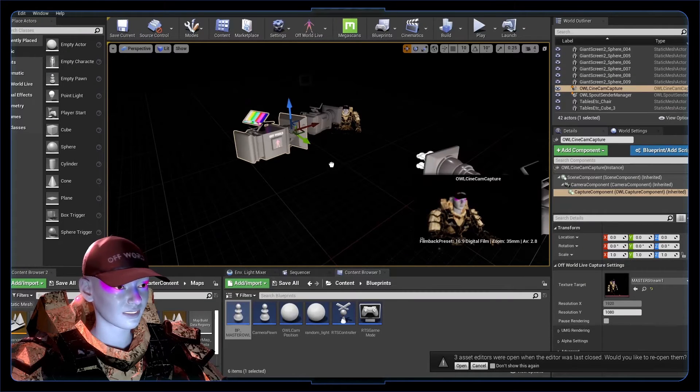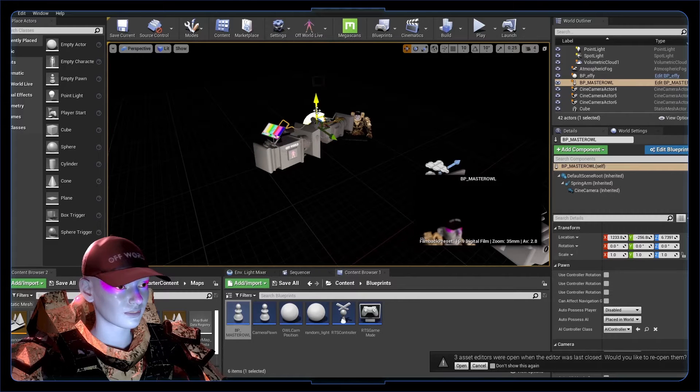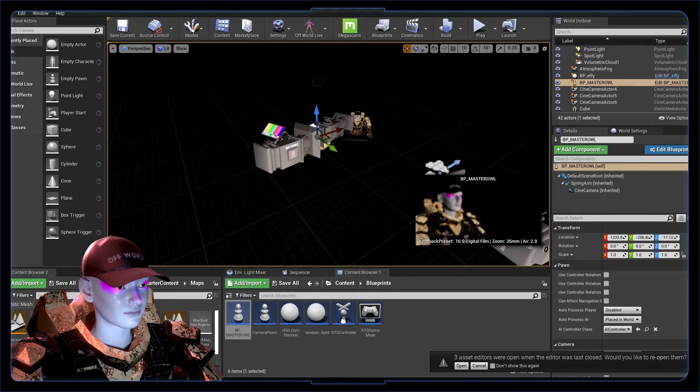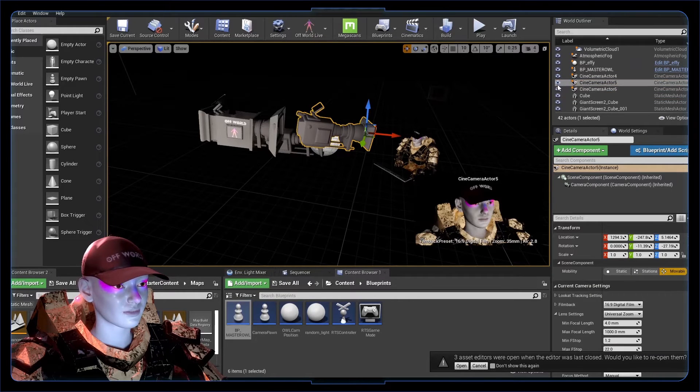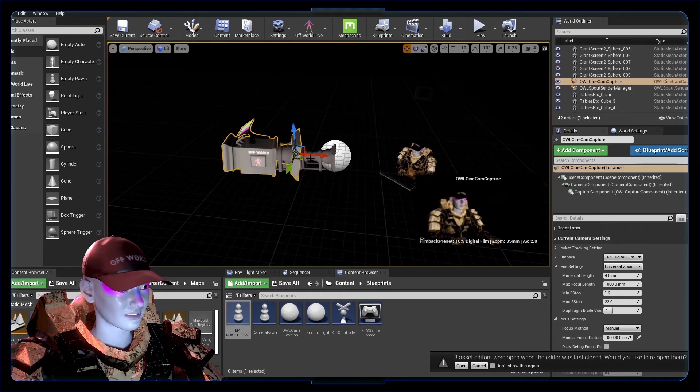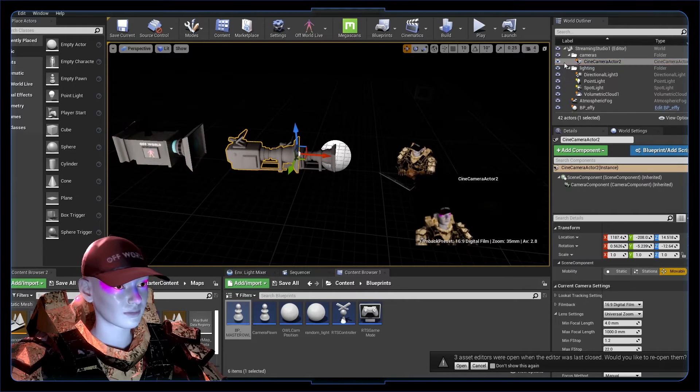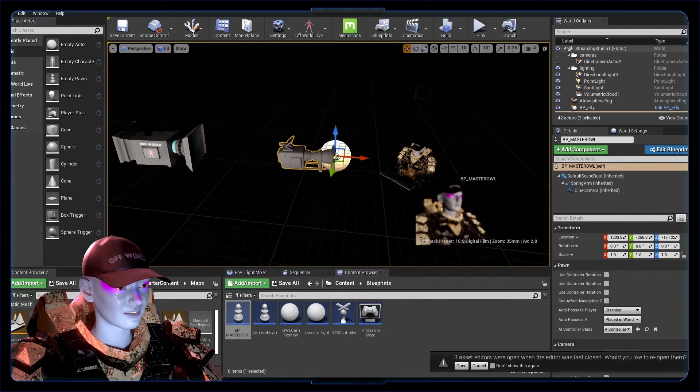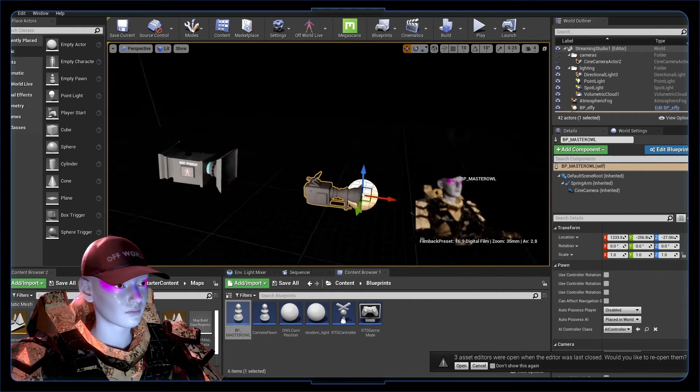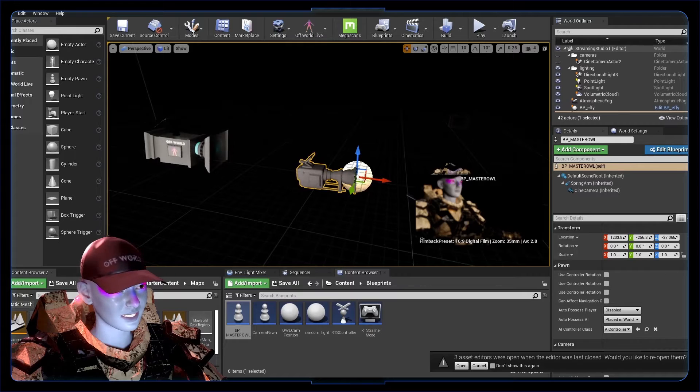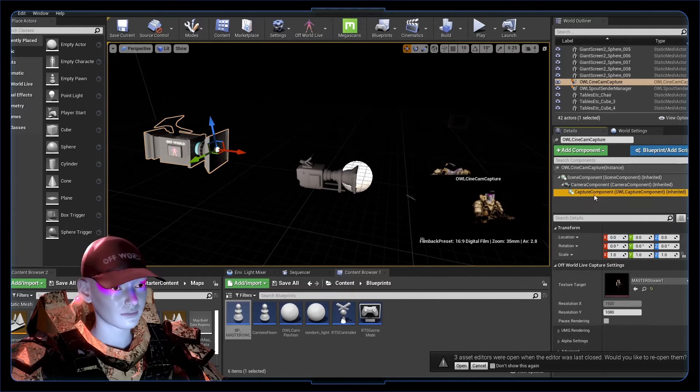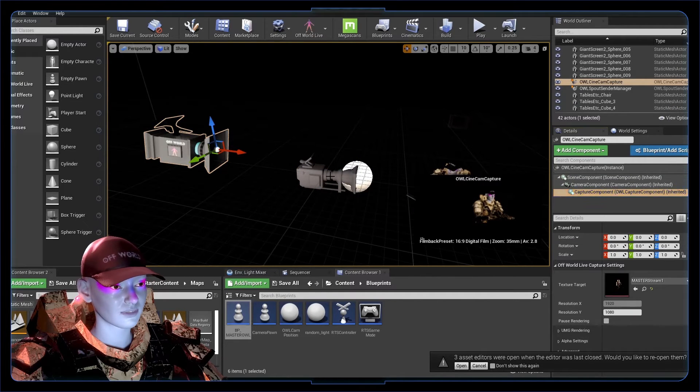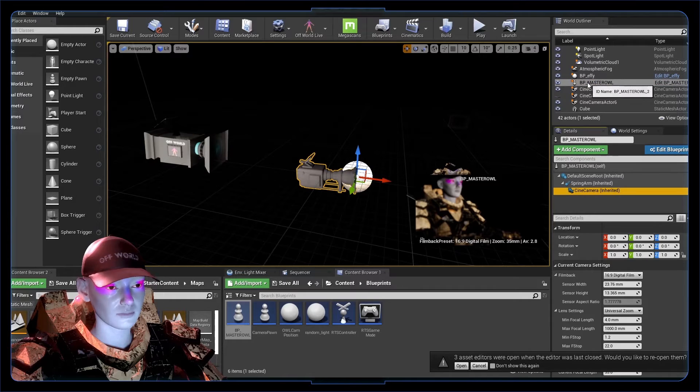We've got our player one now, so that's all good. Drag it into our level and pop it somewhere like where we want it. Getting a bit confusing here, so I'm going to hide this one and move this away. We just got our master owl, this is our player one.